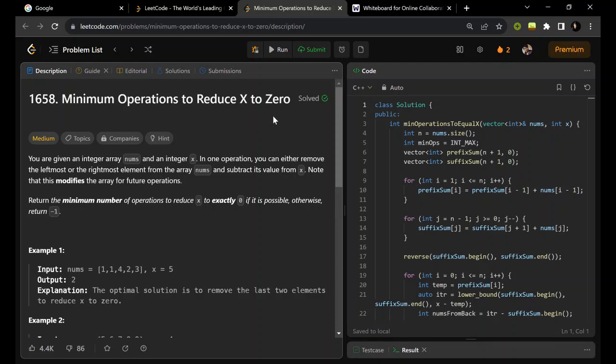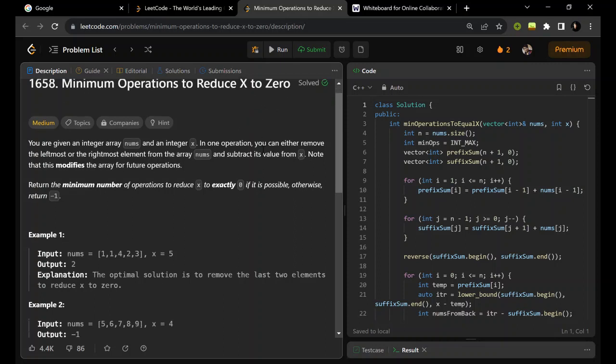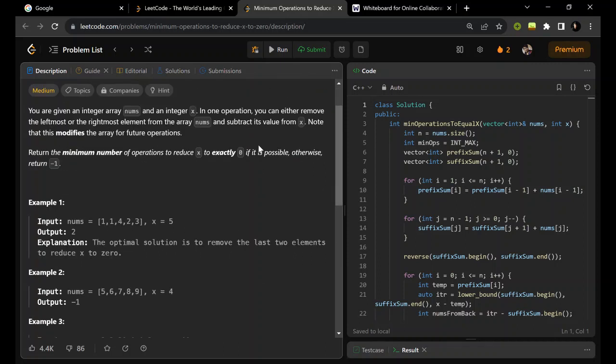Greetings everyone, welcome to DCCneta YouTube channel. Today we are going to discuss the minimum operations to reduce x to zero. So let's just read the question.